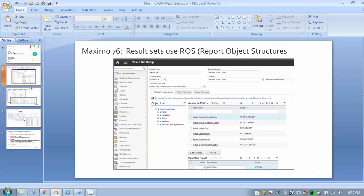To start off, Maximo 7.6 was introduced in December 2014. With Maximo 7.6, a major feature update was the use of report object structures, and this is important for two key reasons.